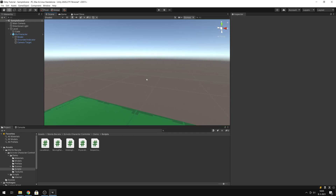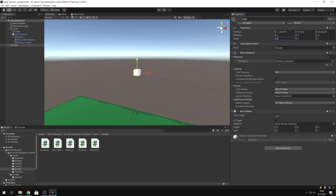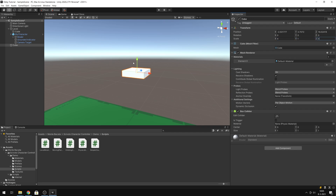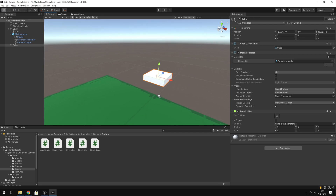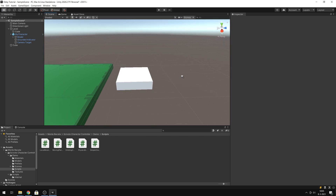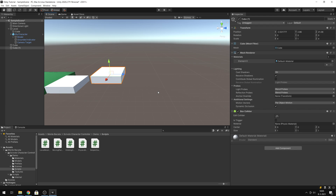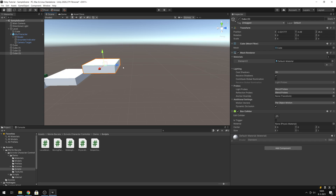Then we can add some new platforms. Go to Create > 3D Object > Cube. In this case I will change the size to 4 by 1 by 4. Move it down a little bit. When you select it and press Ctrl+D, you will duplicate it. Then we can reposition it. Do that a few more times.